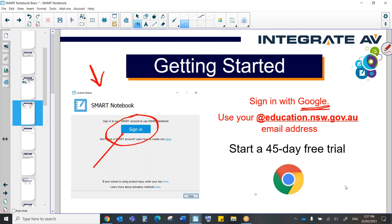So when you sign up with your at education.nsw.gov.au email address, you are starting a 45-day free trial. So, what are we talking about with a trial, and what are we talking about with this basic version?